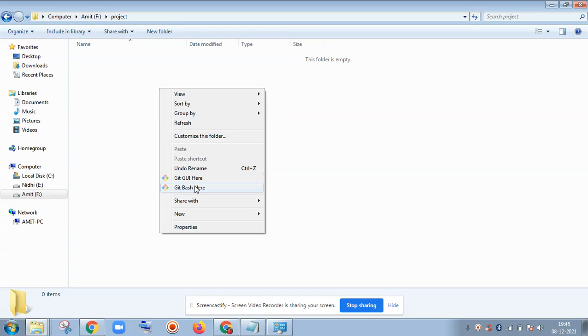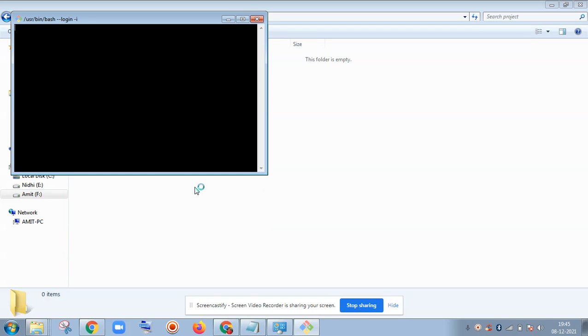Right-click and just simply do Git Bash here. Then we can reach inside the folder.